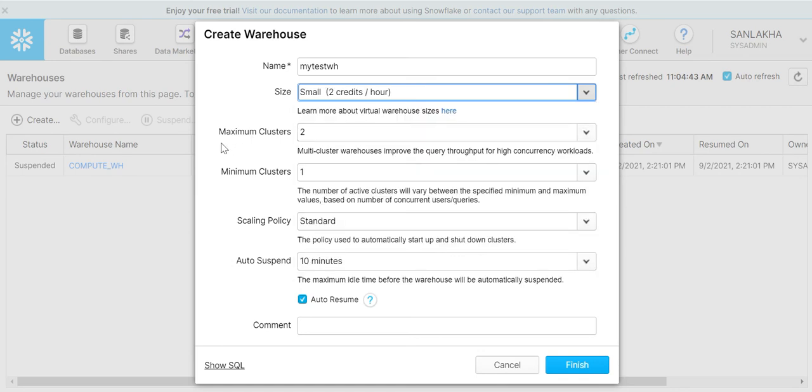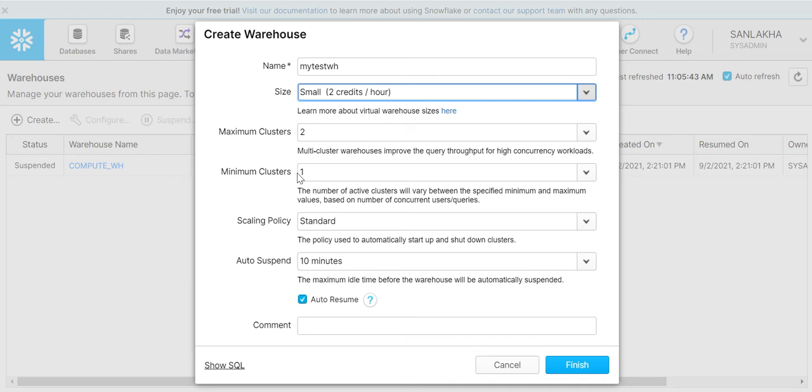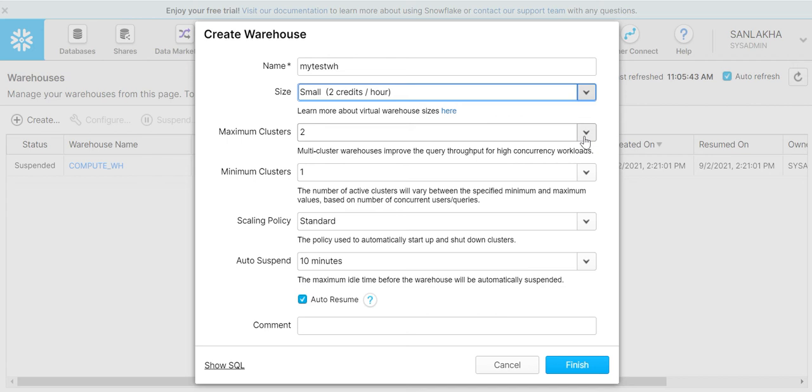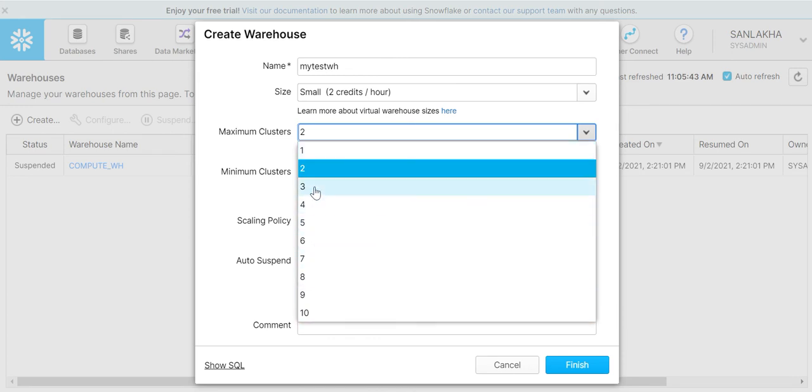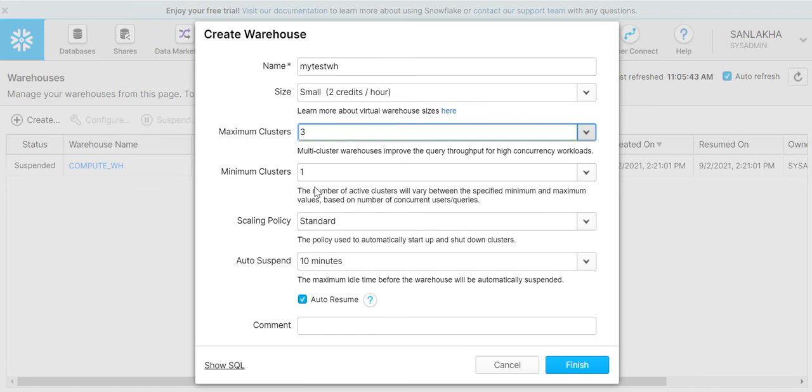Then comes two properties: maximum cluster size and minimum cluster size. What these mean is, as we have selected a small warehouse, sometimes when the load is very high and we need more resources, Snowflake will create another cluster for us which can be used for our operations. Here we can define the maximum size that we want to be created in our warehouse.